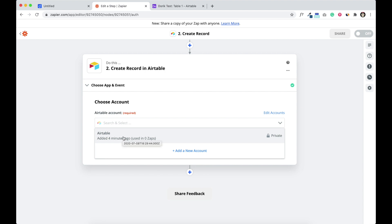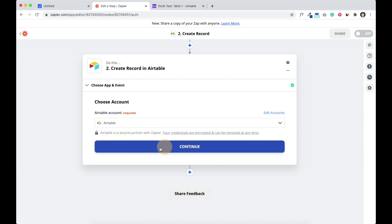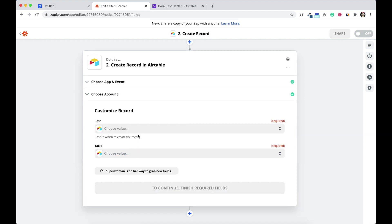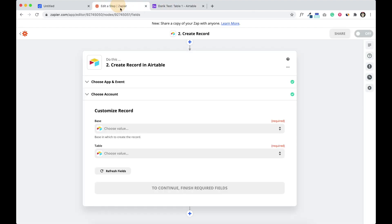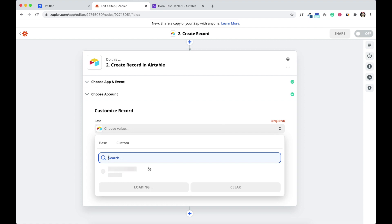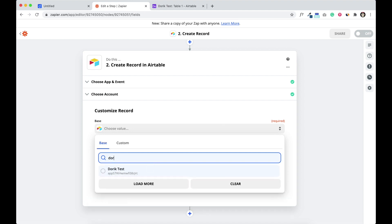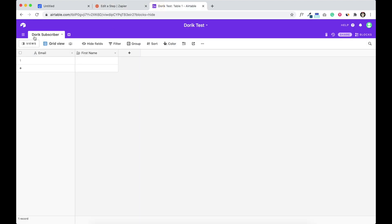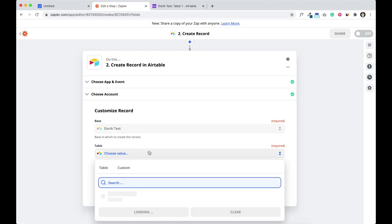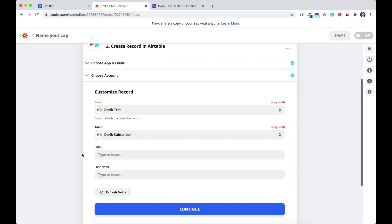Your Airtable account, my Airtable account is already connected with Zapier. If it's not, connect your Airtable account first to Zapier and continue. So there is a base, my base name is Doric test. I'm going to search here Doric test. I'm going to select my base. Also my table name is Doric subscriber.